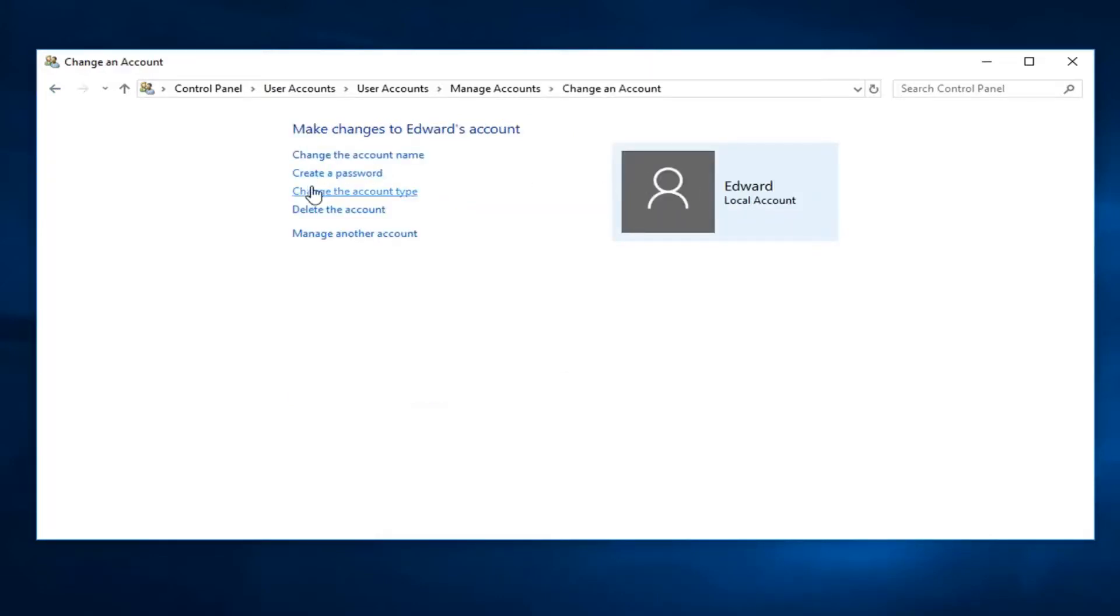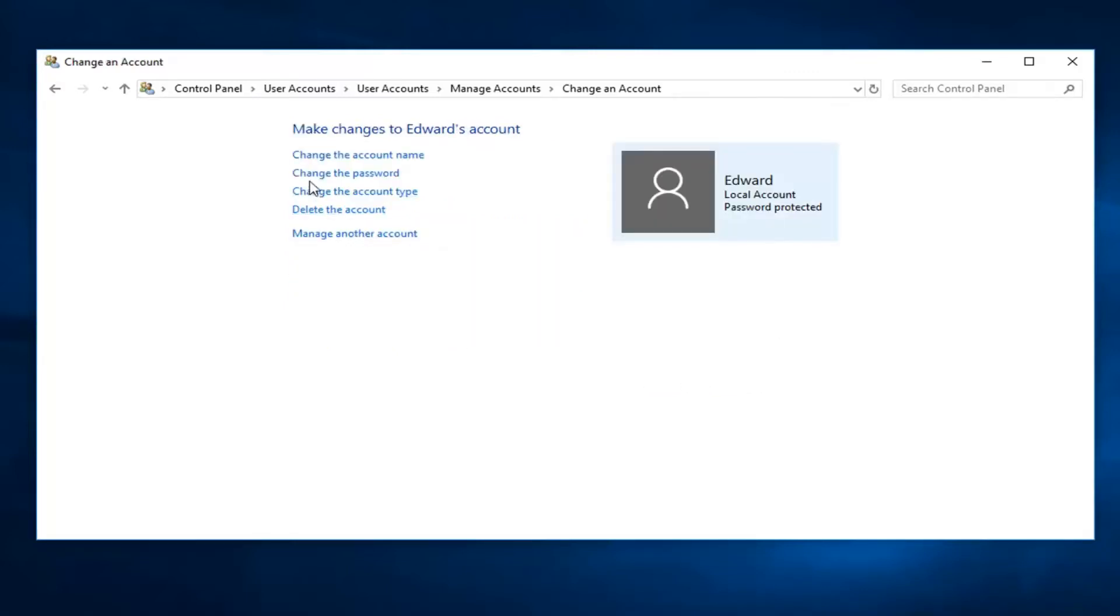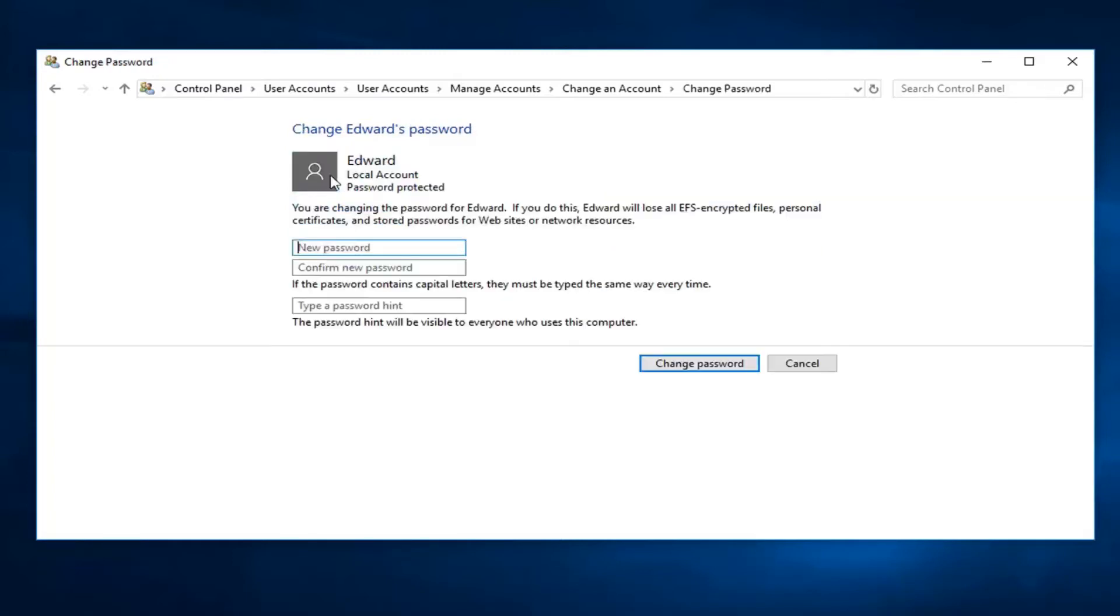At this point, it says Create a Password because there's not a password on here, but if you want to change a password, let's say there's already a password on here. I'm going to create the password. Now there should be an option to change it.